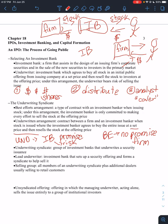Now, because of that, the investment bank looks for ways to reduce their risk. Because they're like, oh my God, I've got to buy all this stock and guarantee the price. So what we typically see is that investment banks will form underwriting syndicates. This is a group of investment banks that underwrite a security issuance. Typically, you have a lead underwriter in that syndicate. They're the lead investment bank. This is the investment bank that sets up a security offering and forms a syndicate to help sell it.